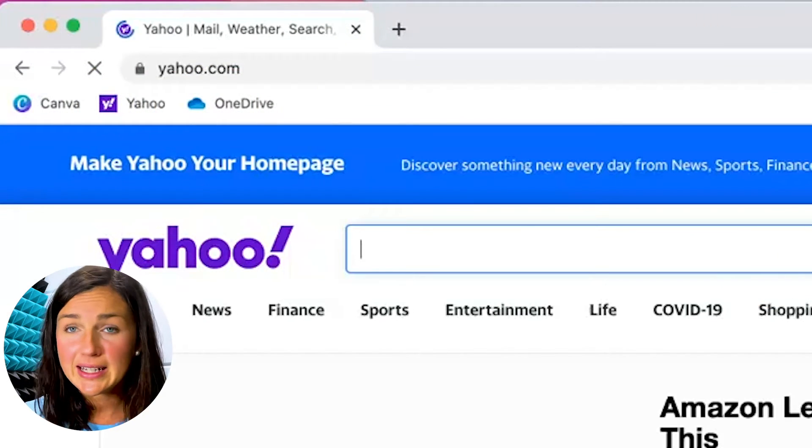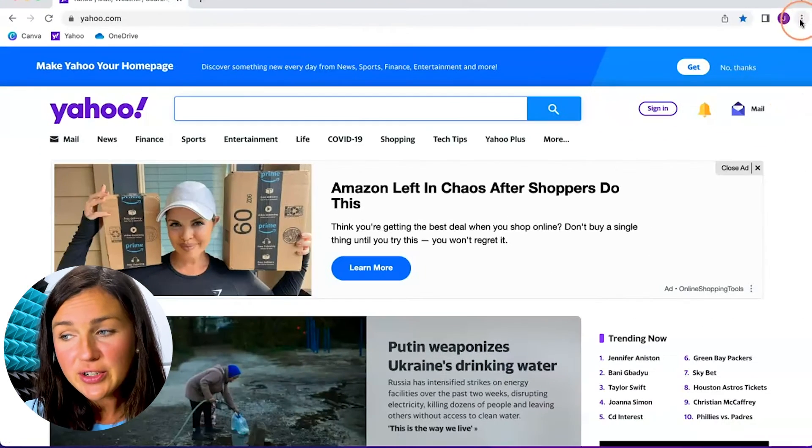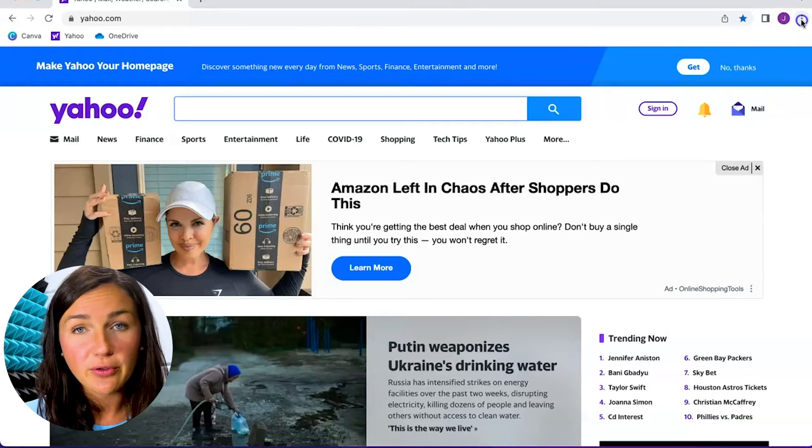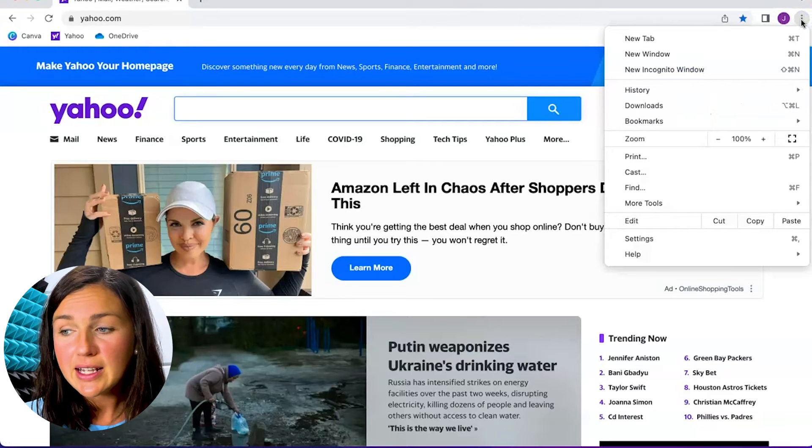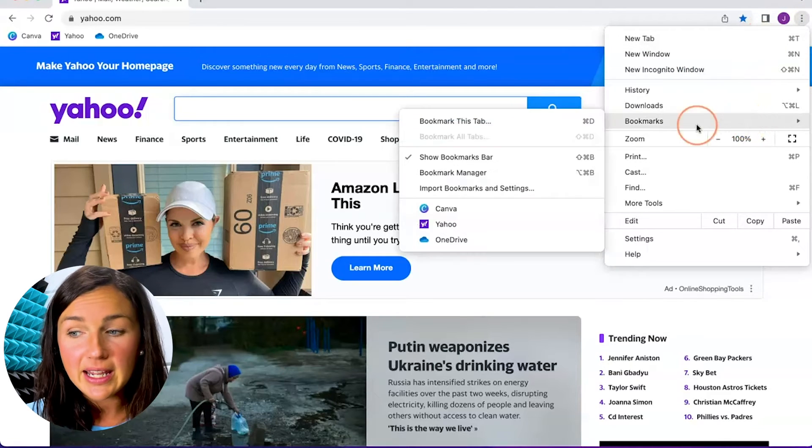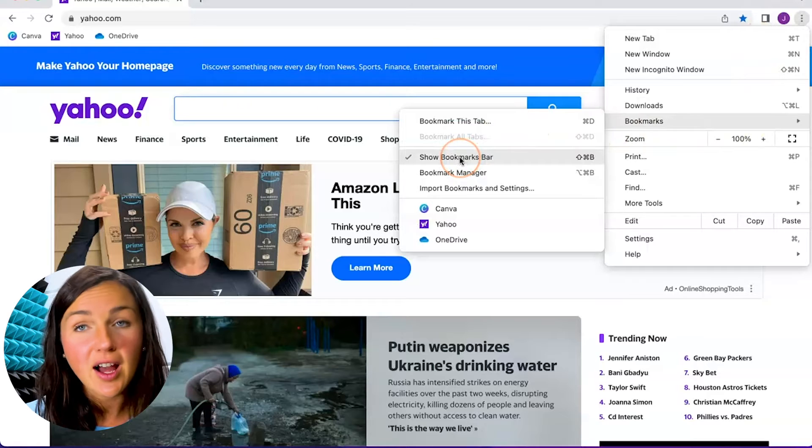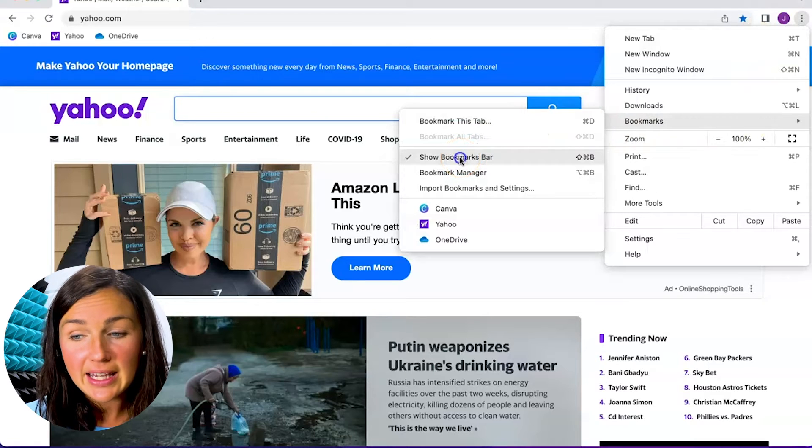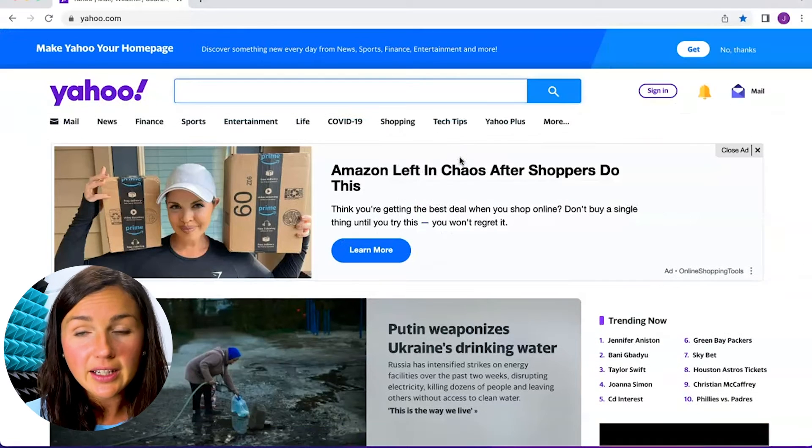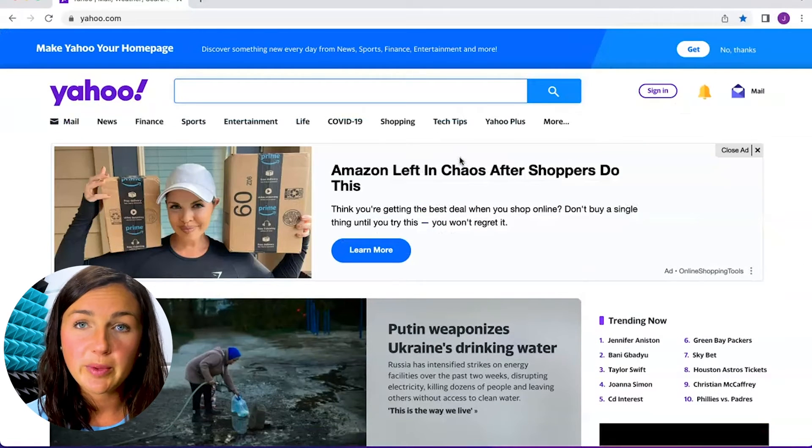Now let's say you would like to hide it. You just go back to your settings which is the three dots on the right hand side, go down to bookmarks again, and then just unclick this again which will hide your bookmarks bar.